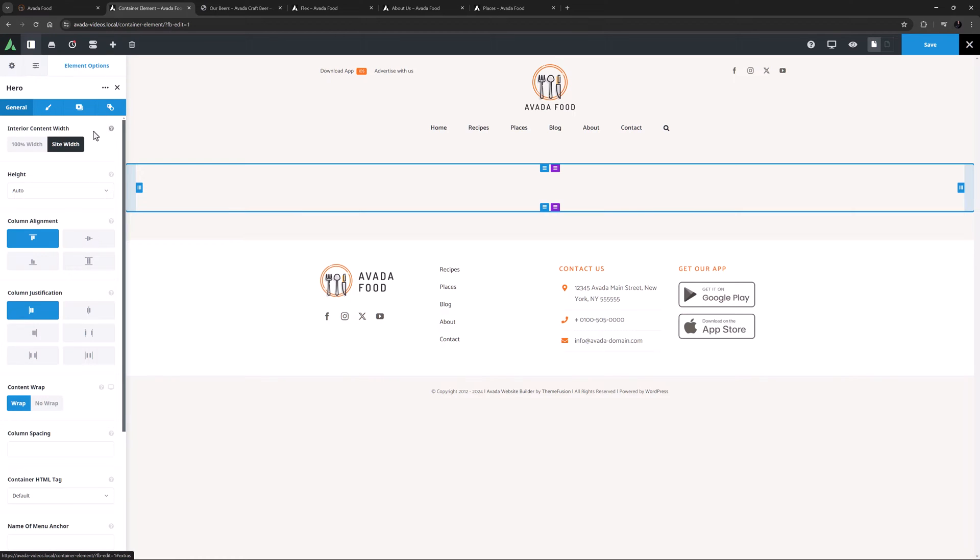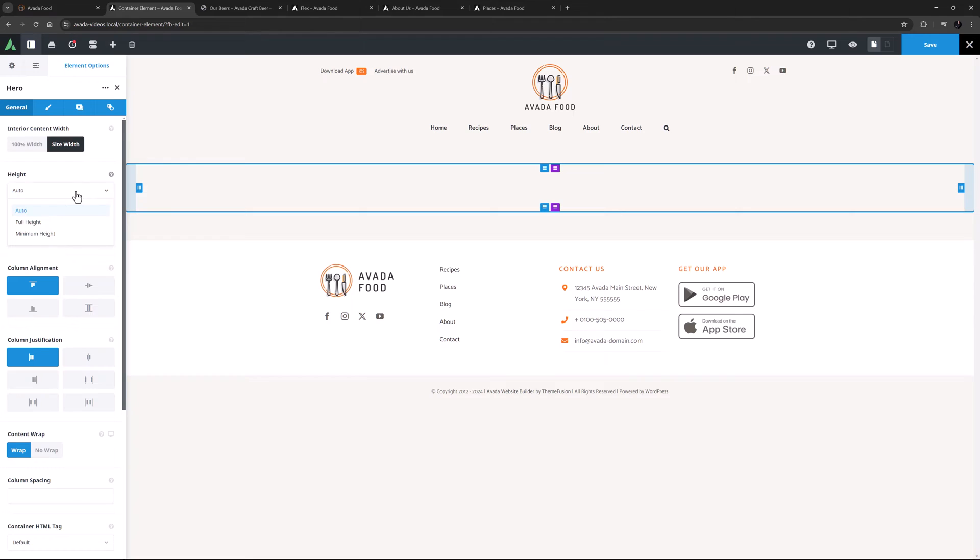The next option is Height, which offers you three choices: Auto, Full Height and Maximum Height. Auto is the default, and with this option the Container will basically just grow or shrink with the content.